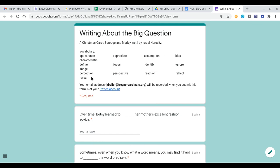Up top we have our vocabulary section. This is all stuff we've talked about in reading so far because it's A Christmas Carol, Scrooge and Marley, Act 1 again. This is all vocabulary you've already used and grown accustomed to using in reading.